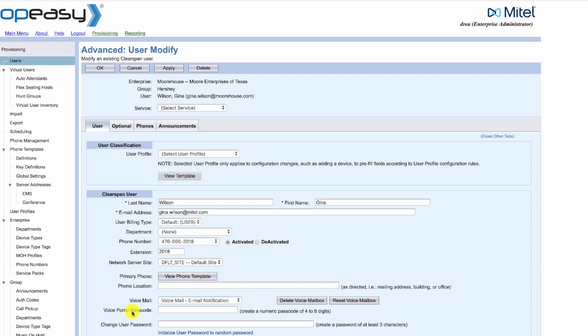And then at the voice portal passcode, we can enter our passcode. But we need to make sure that we follow the rules to the right: create a numeric passcode from four to eight digits.